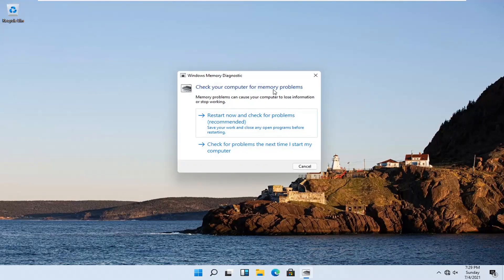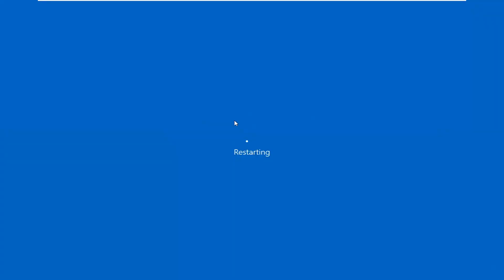Check your computer for memory problems. Memory problems can cause your computer to lose information or stop working. Select 'Restart now and check for problems (recommended)'. Save your work and close any open programs before restarting, then go ahead and select that.